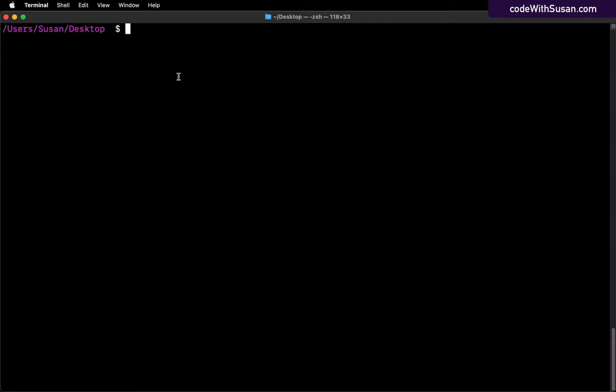So step one, we want to create a file. Just move to some directory on your computer where you can create a practice file. In my case, I'm just going to create it on my desktop.